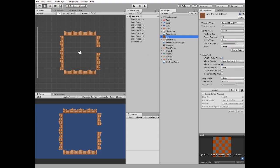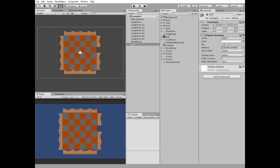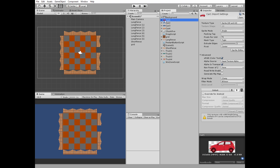Then add a grid to our scene so we can easily put the cars to their initial positions. Snap this grid to the corner of our parking lot. Add cars and trucks to the scene.